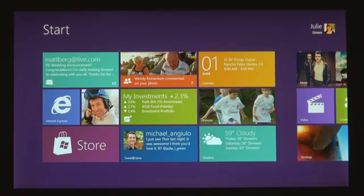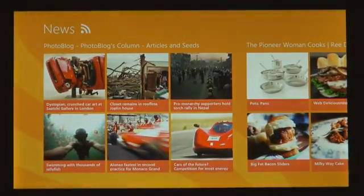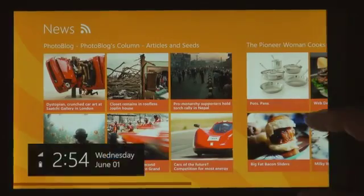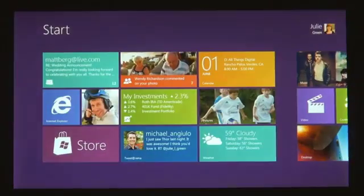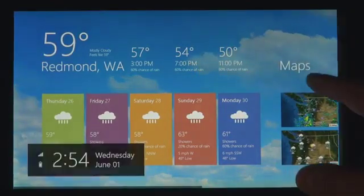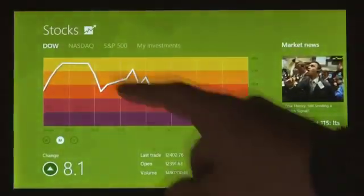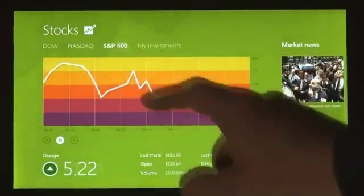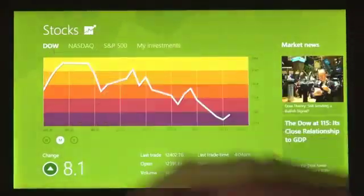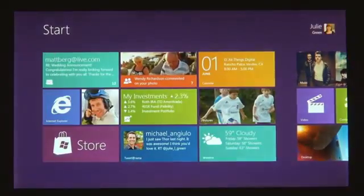We introduced a new platform based on standard web technologies, so HTML5 and JavaScript. It allows millions of developers who know how to use those technologies to create a new kind of app for Windows 8. These apps are full screen. They're beautiful. They are designed for touch, but of course they work great with mouse and keyboard as well.